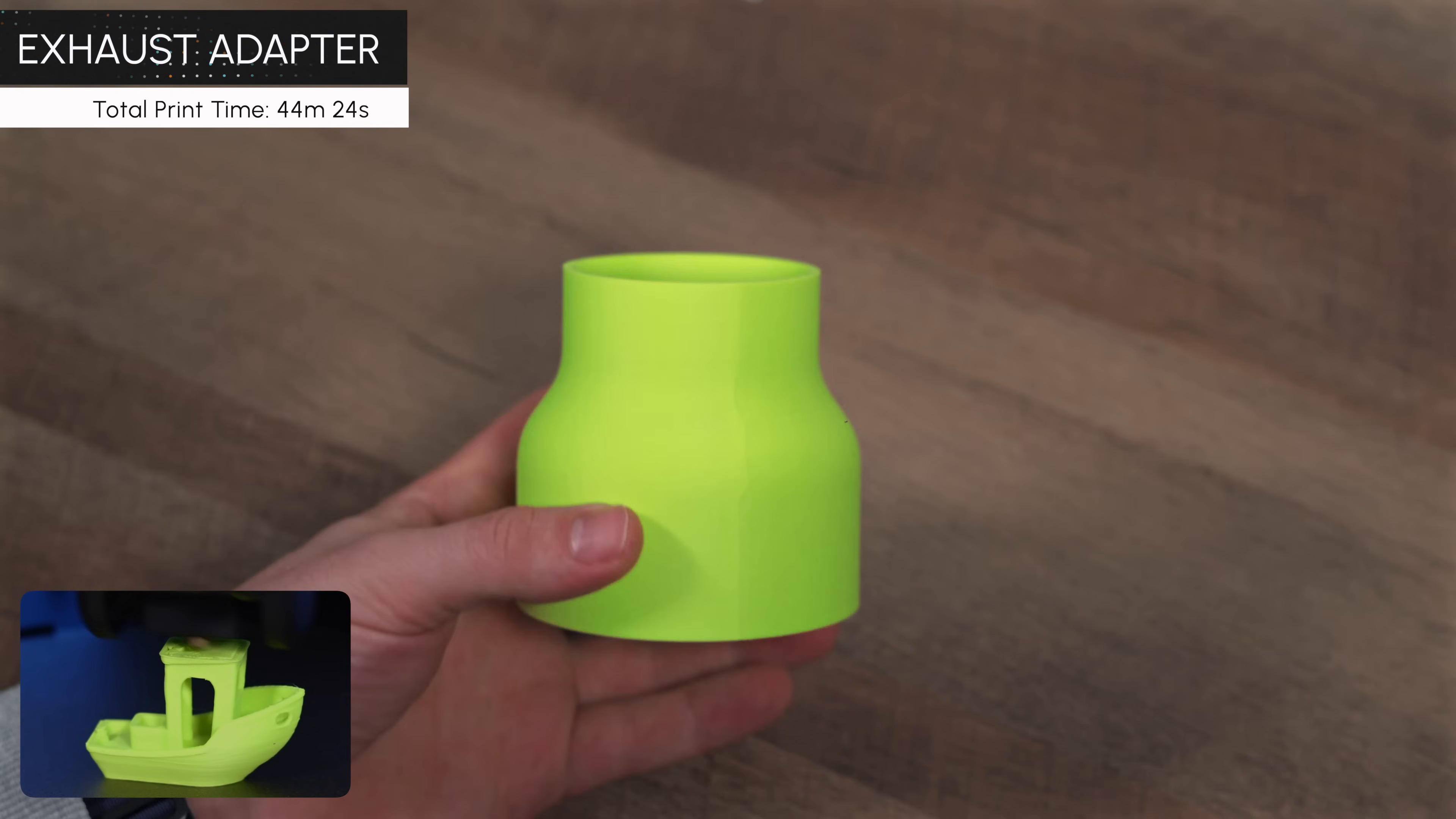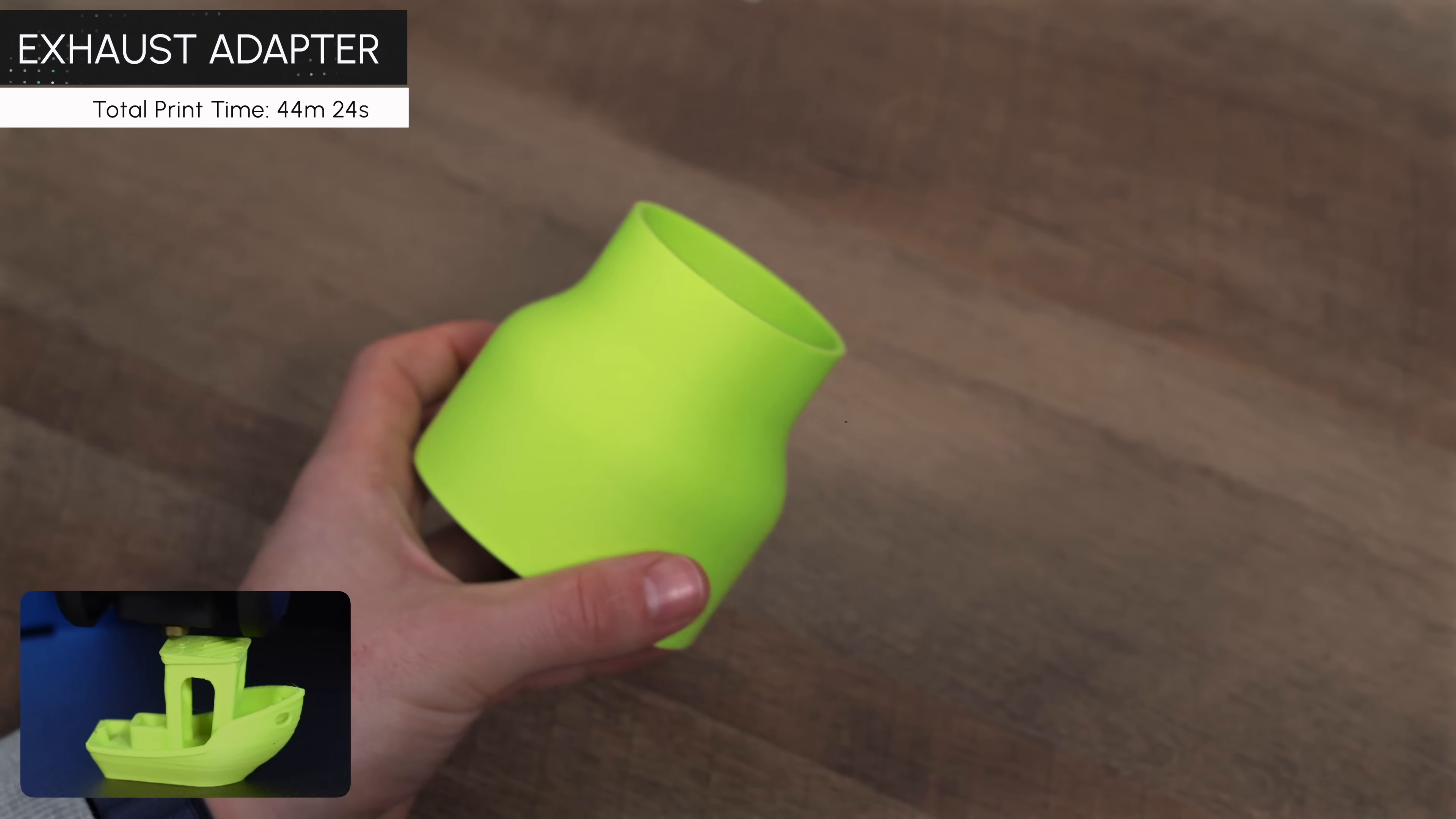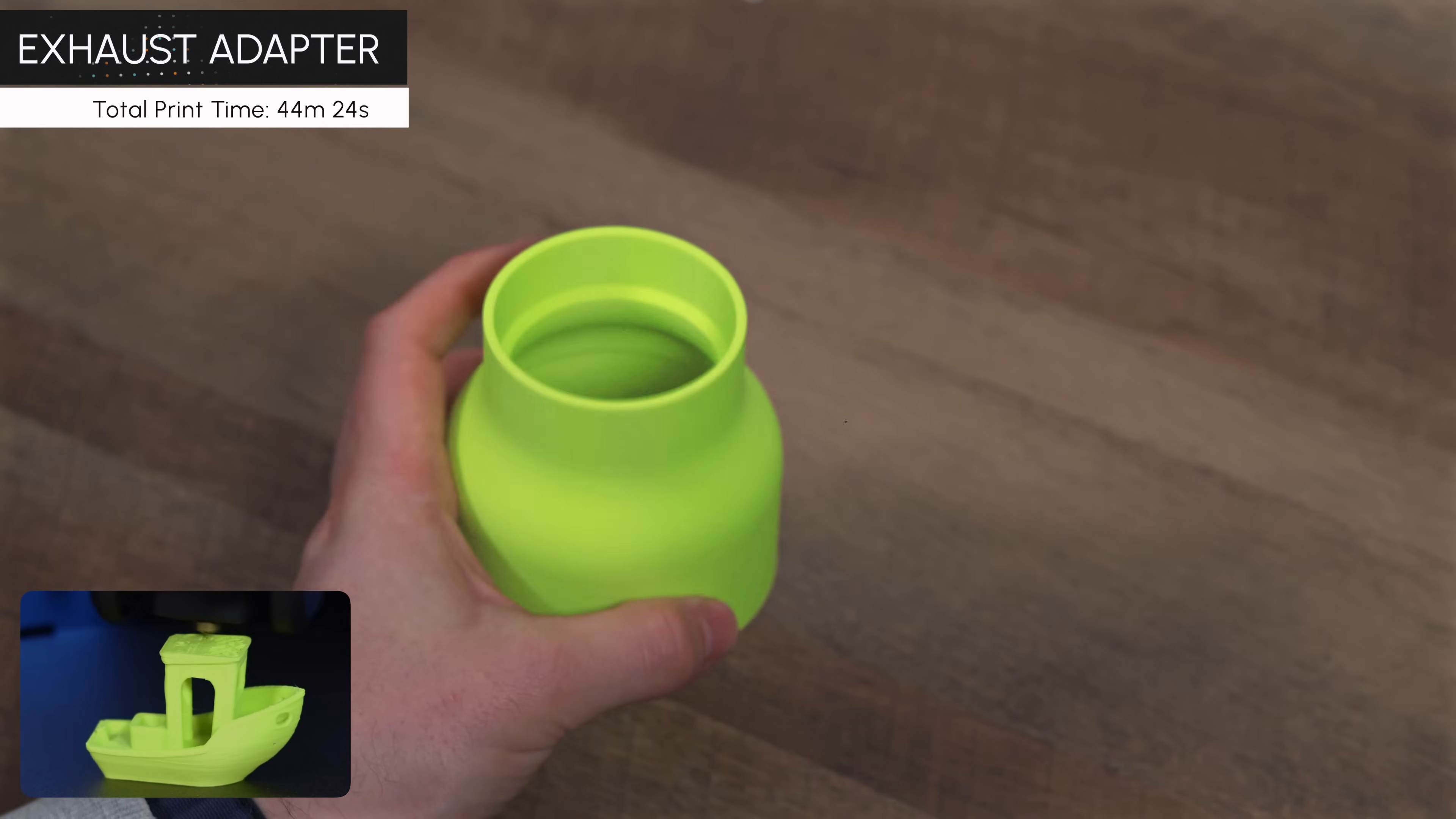Another example, with something round like this exhaust adapter, we noticed that the quality was actually much better than what we've gotten on the Bamboo Lab. This is likely due to the higher speeds and smooth motion of the T1 Pro, which helped eliminate some of the imperfections and smoothed out the edges much better.